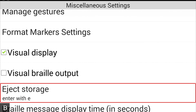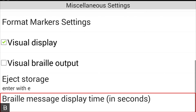Eject Storage is something new to BrailleNote users — an Android feature where you need to eject your storage just like on a PC. The command Enter with E lets you correctly eject a thumb drive before removing it, preventing any corruption on your connected devices. Braille Message Display Time — available in version 1.01 coming at the end of July — lets you set how long pop-up messages display in Braille on your display, up to 30 seconds.